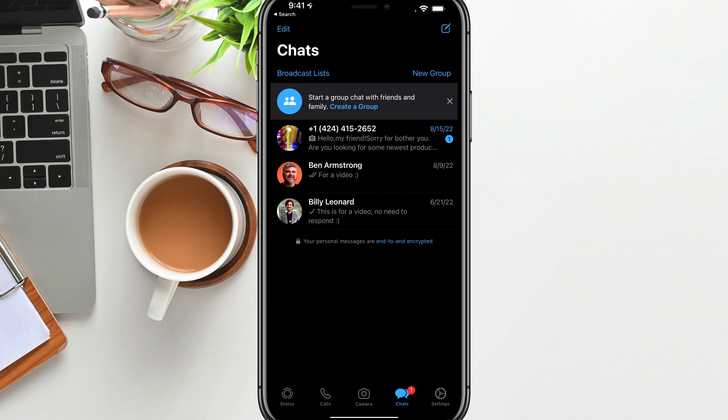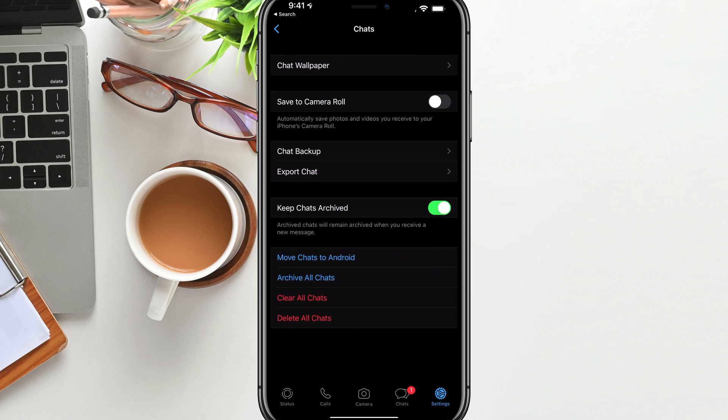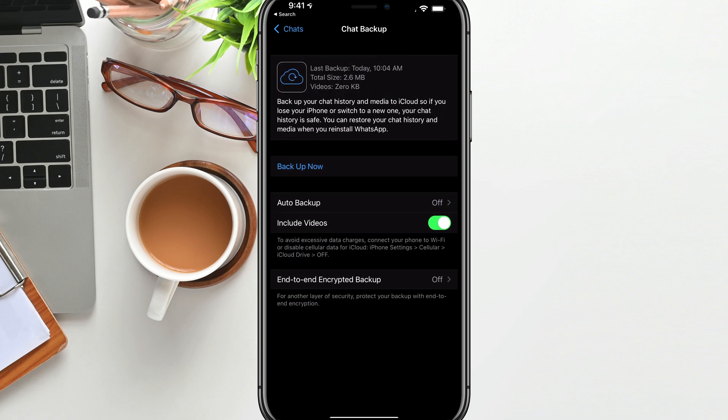And then what you want to do is go over to settings. First thing that I recommend you do before we even change your number is under settings, go to chats right there under account. And you'll see something that says chat backup. I'd go ahead and tap on that.